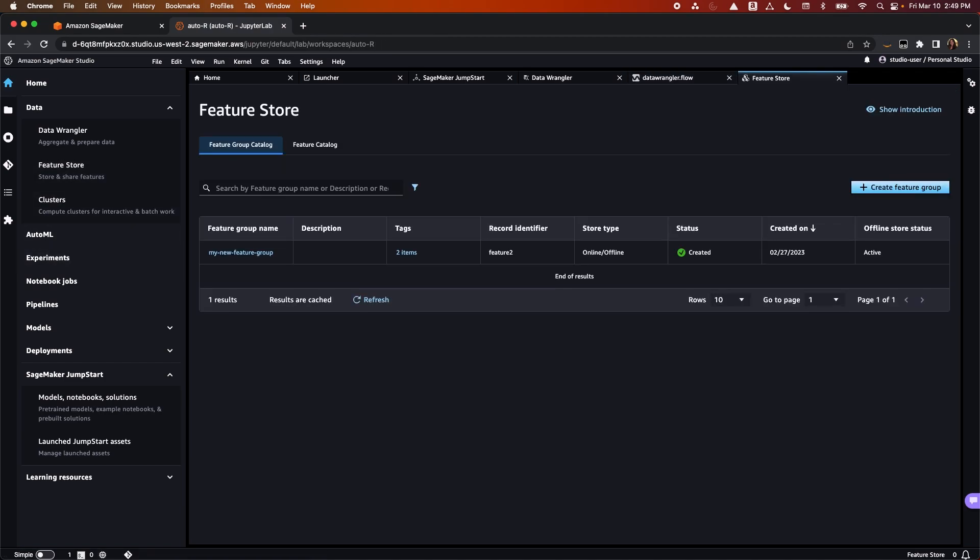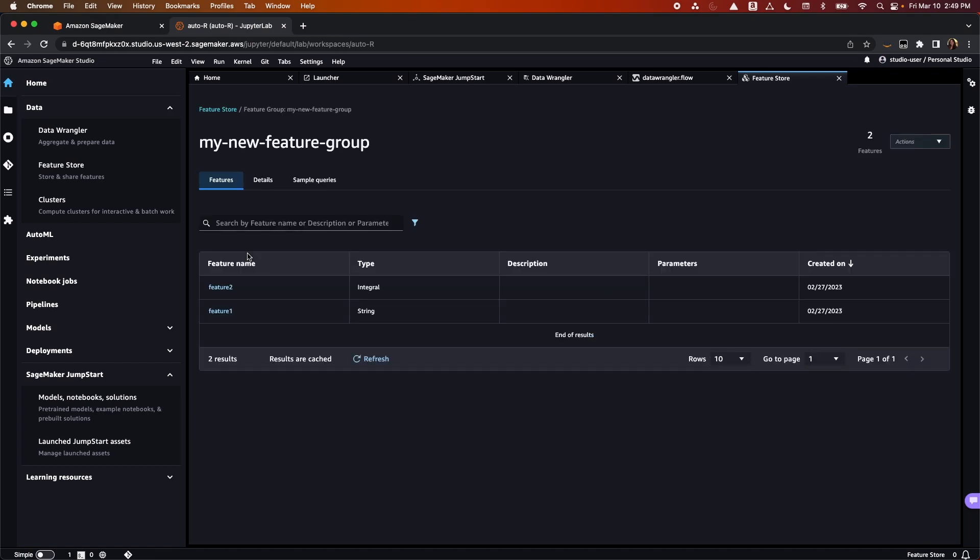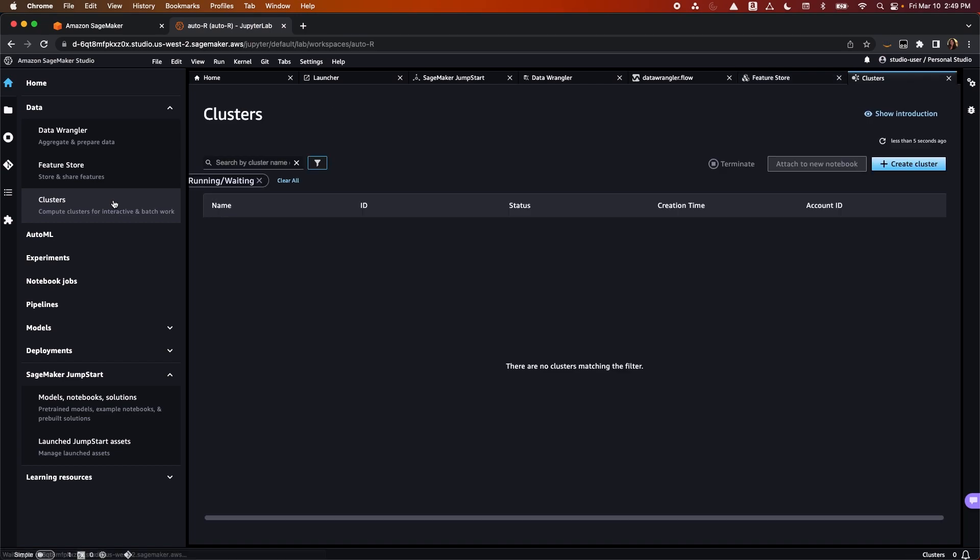Next, we have FeatureStore, which is a fully-managed, purpose-built repository to share and manage features for machine learning models. Lastly, we have Clusters, allowing you to analyze, transform, and prepare large amounts of data.